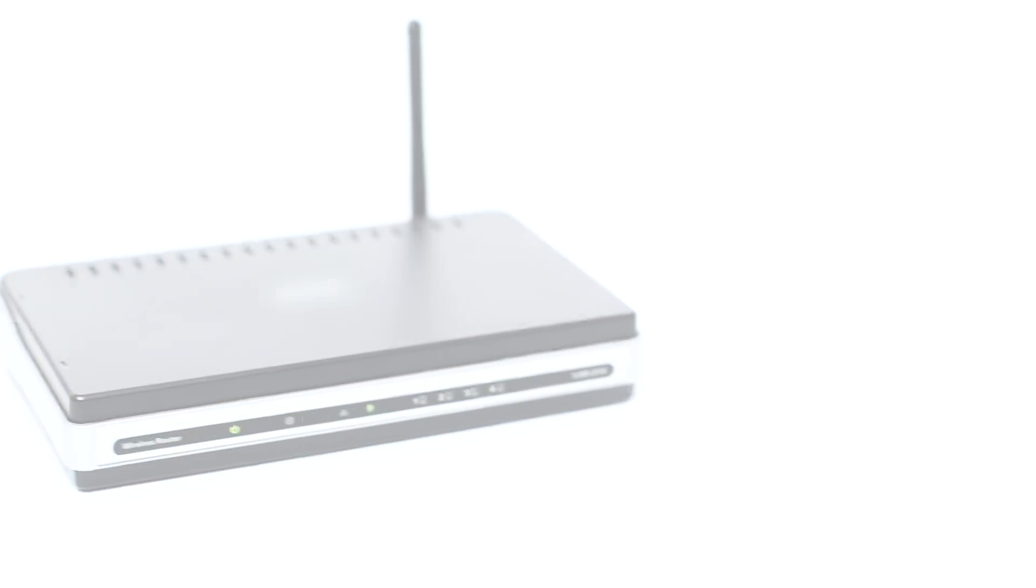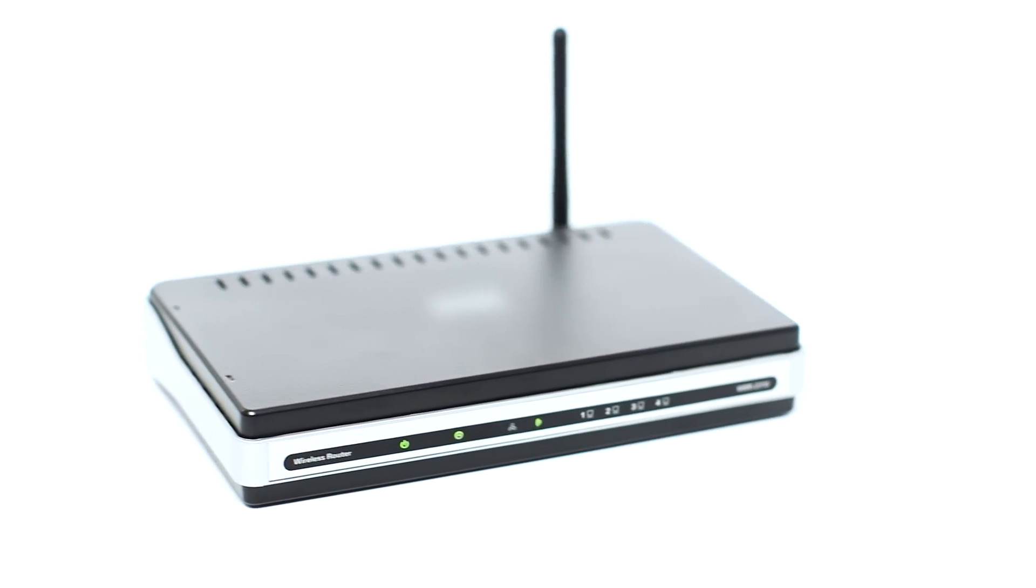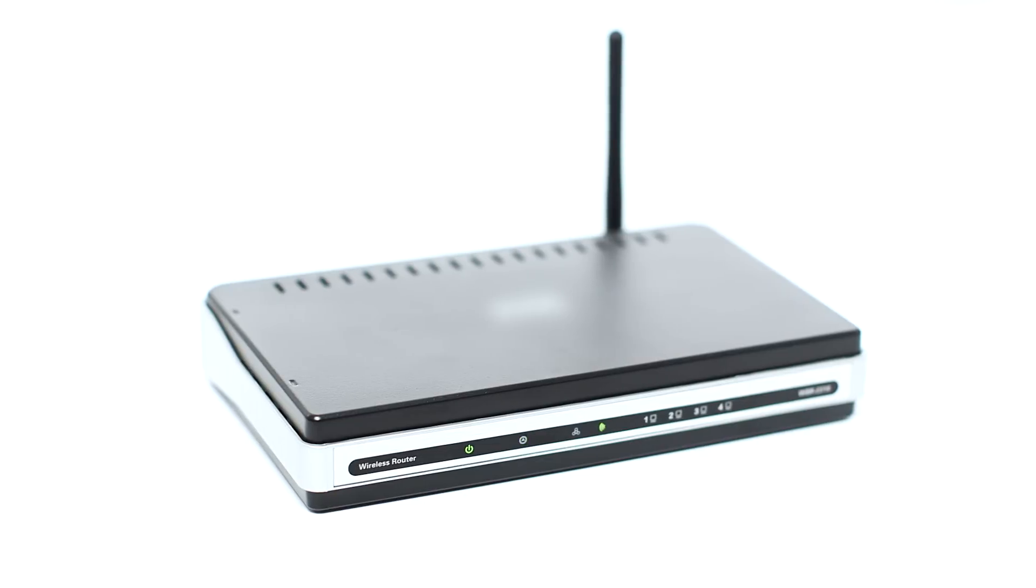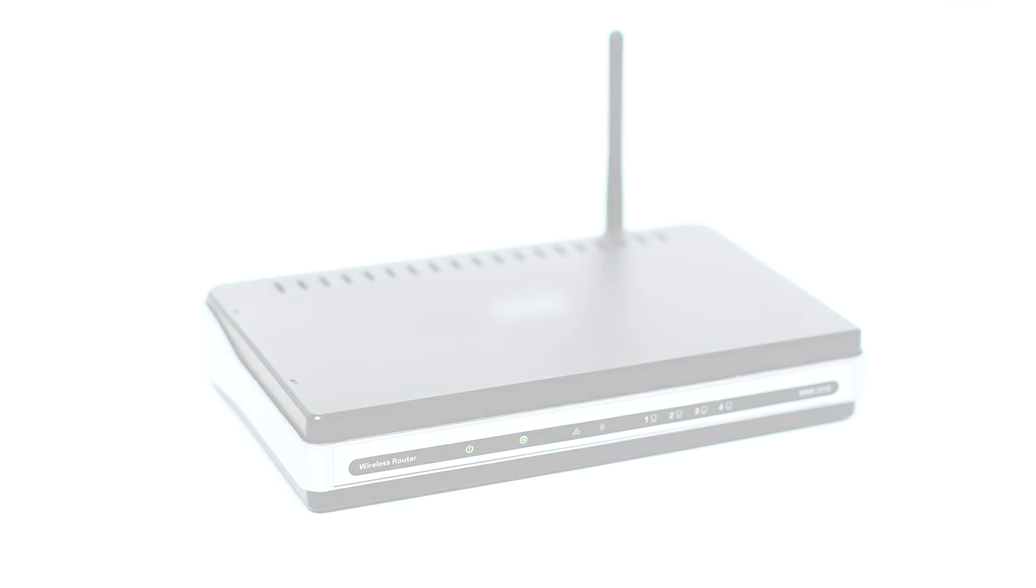Before connecting your printer to the network, confirm that your wireless router is available and properly set up. Also, confirm that your computer is connected to the network.